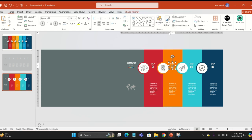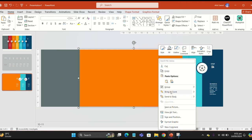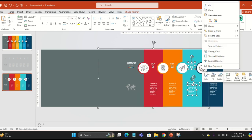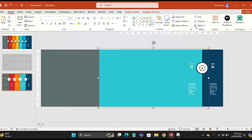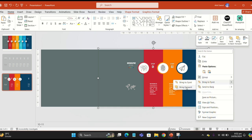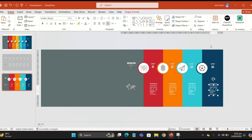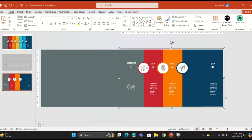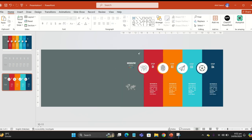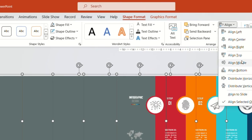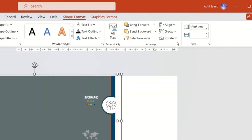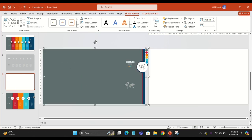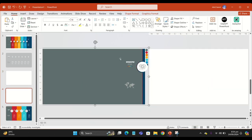You have to select each rectangle, the text, and the icon, and merge and group them. Send them to the back. Now select all of them, go to Align, and align center.